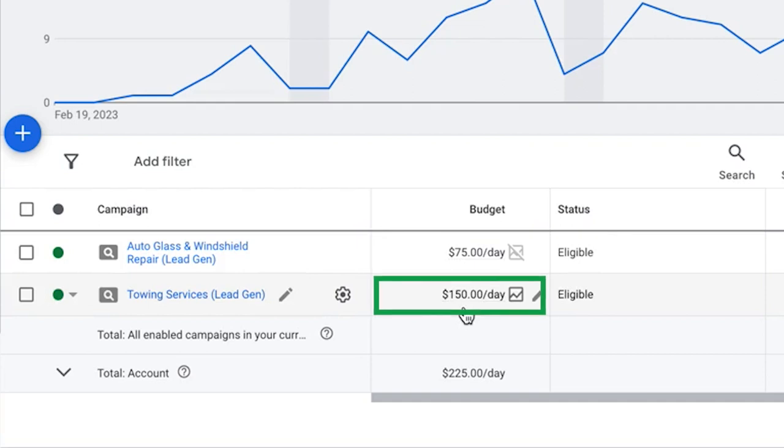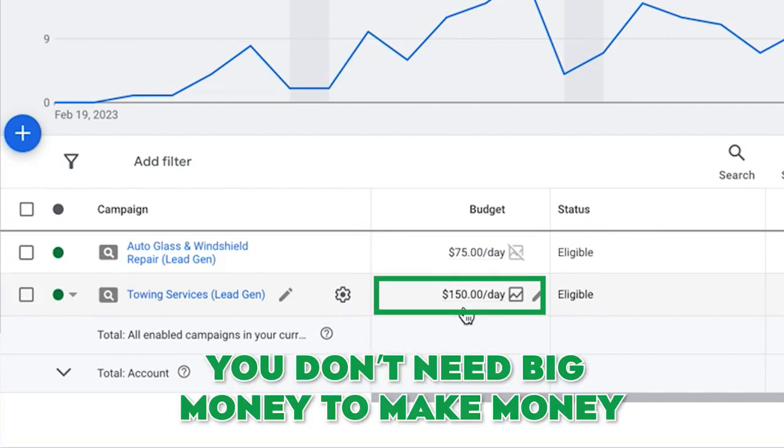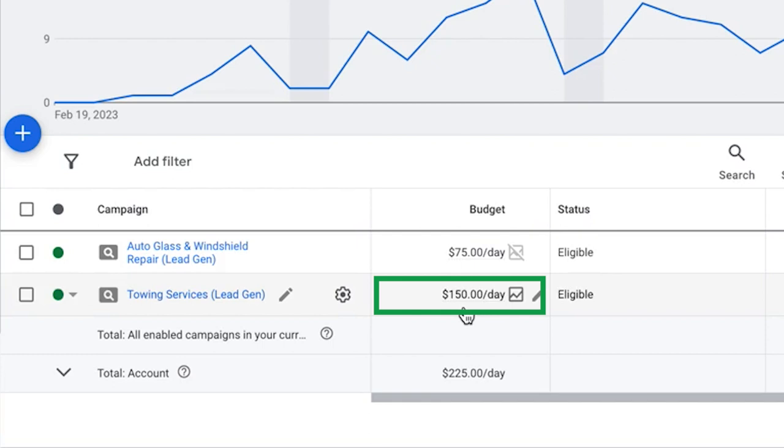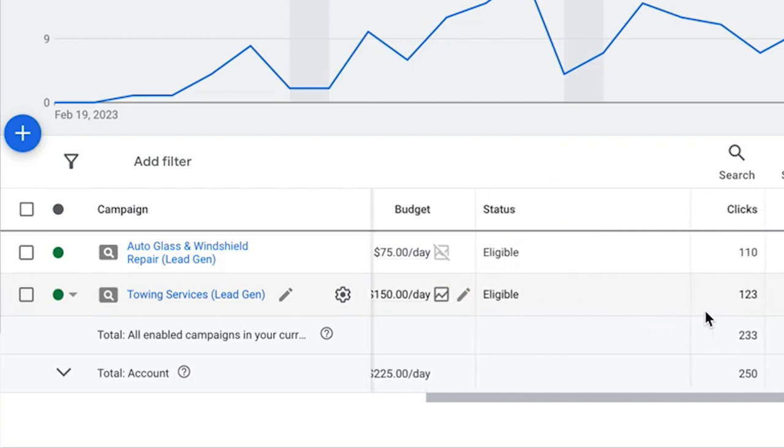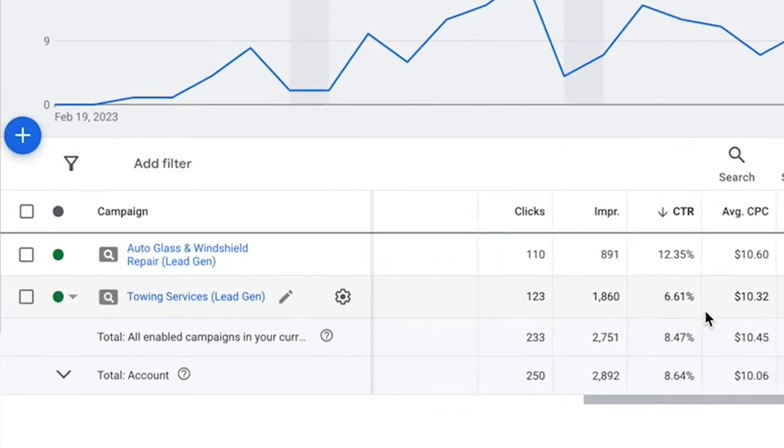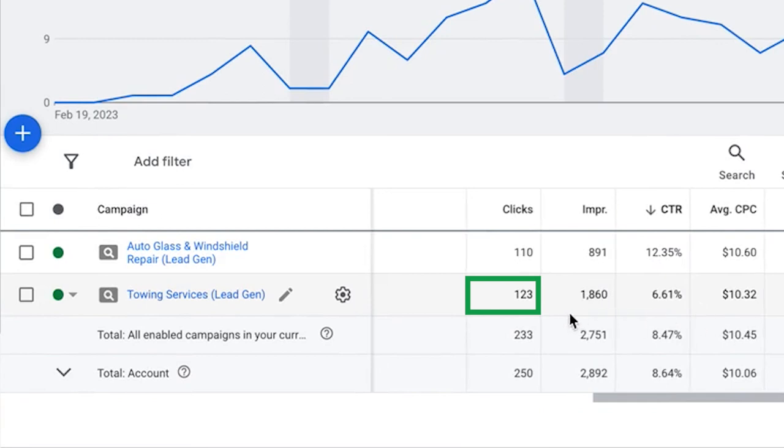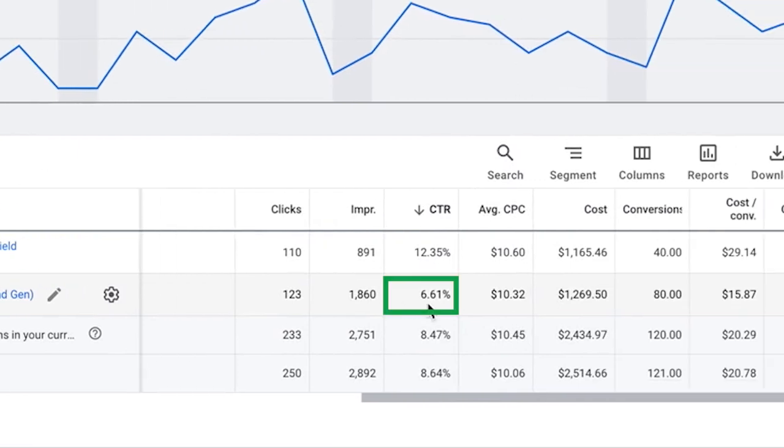Let's get into this real quick. $150 a day budget Monday through Friday. They are a bigger spender, but guys, you don't need big money to make money with leads in towing. You can do this with $50 a day Monday through Friday and still get great amount of leads. So first 30 days, 123 clicks on his click to call ad, 1800 impressions.